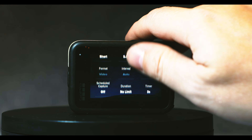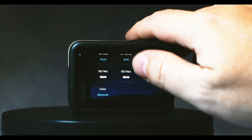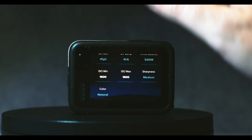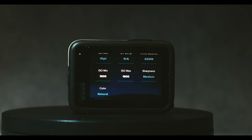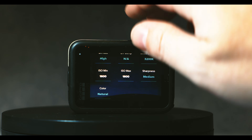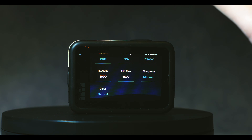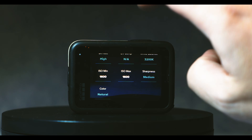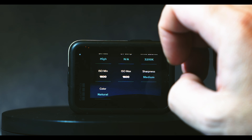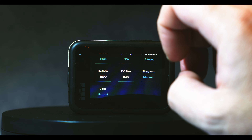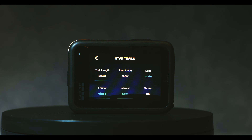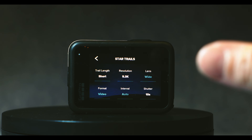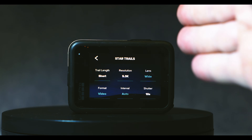The first thing to talk about is ISO min and max. Our ISO min/max is set to 1600. ISO is the speed at which the light burns onto the film. We fix it at 1600 because we want uniform brightness throughout our time lapse.